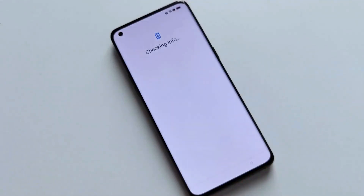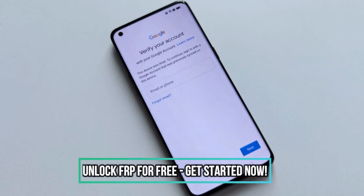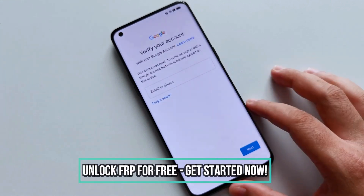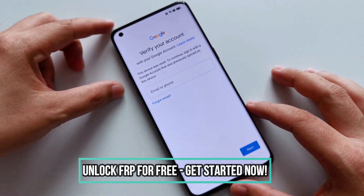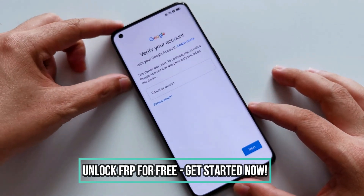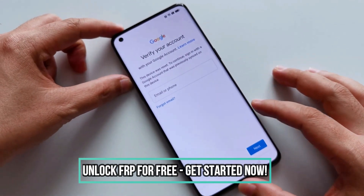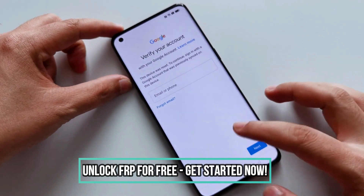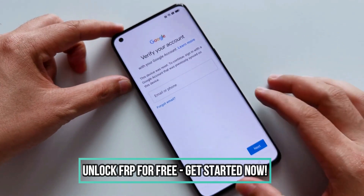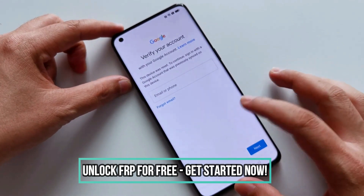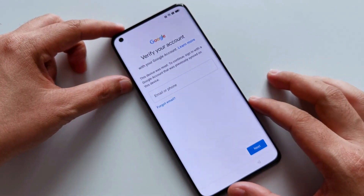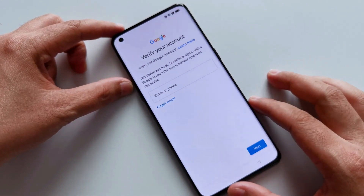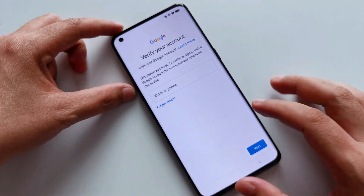Hello everyone, Andrew here. Today I'm going to show you how to bypass the factory reset protection on any Android phone. The method we'll be using is completely free, simple, and easy to follow. I'll be guiding you through each step so that you can easily do it yourself. By the end of this video, I guarantee that you'll be able to bypass the factory reset protection on any phone with a 100% success rate. So let's jump right into it.